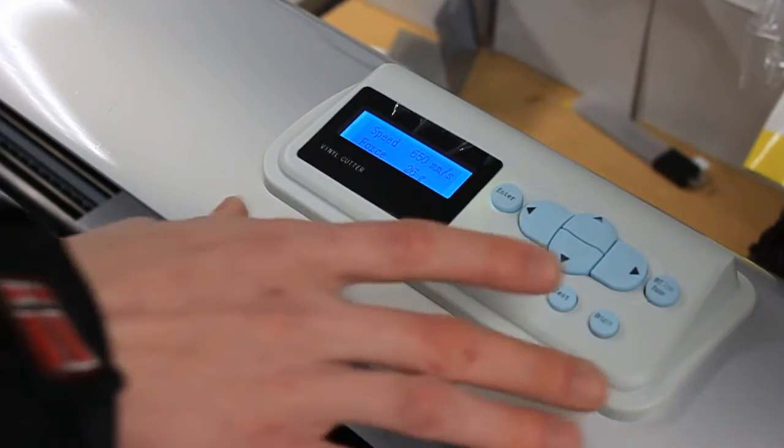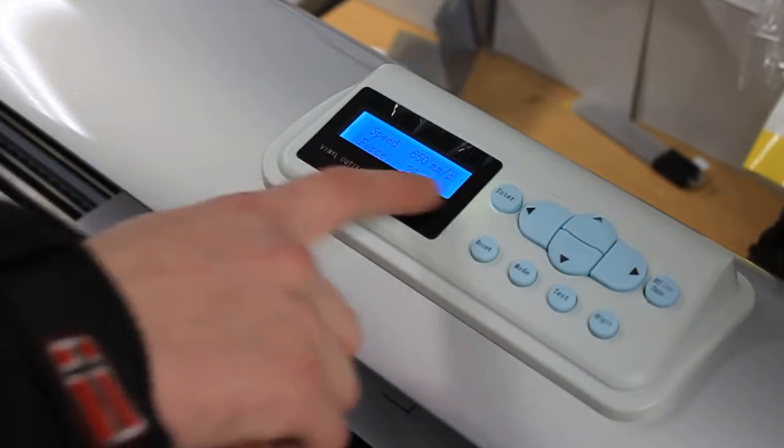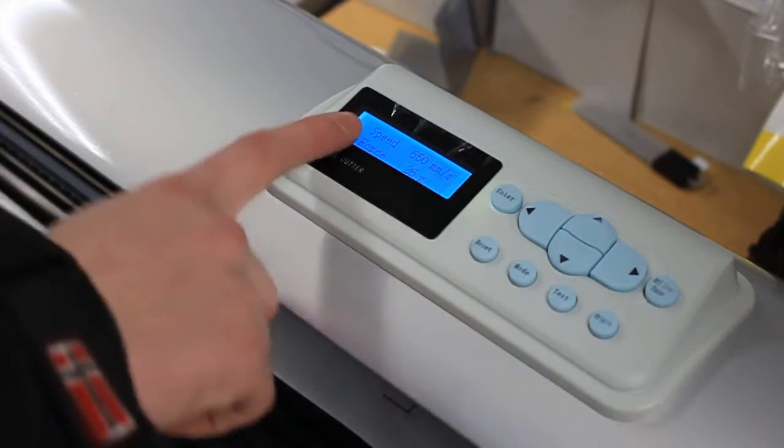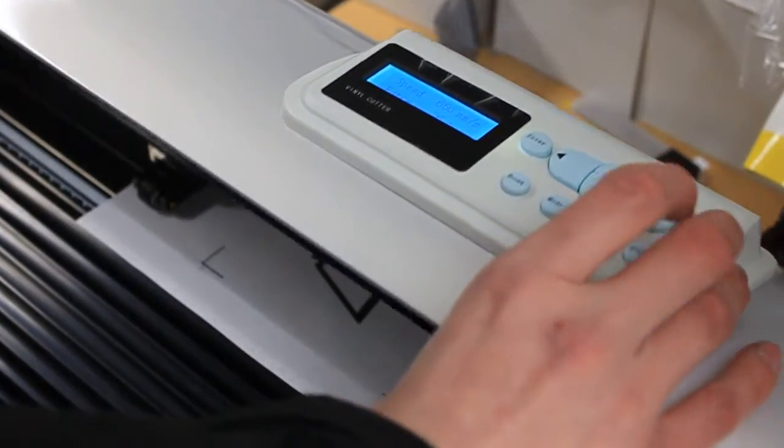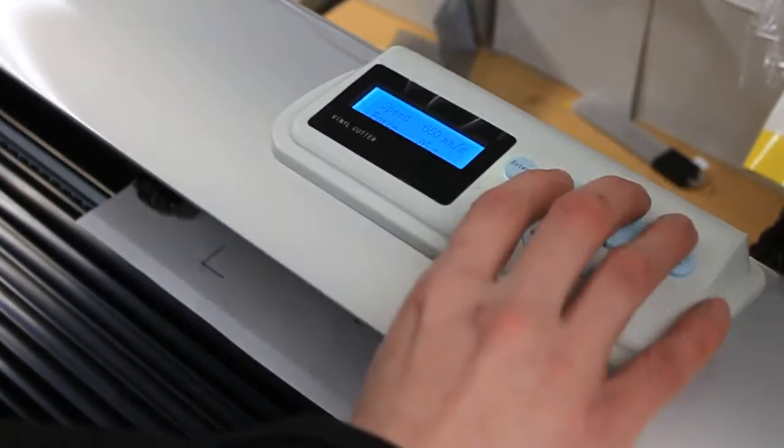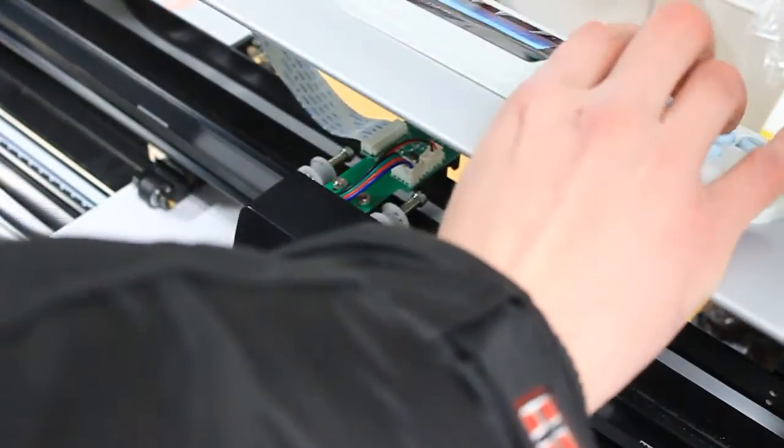If you have a problem with the smurf saying no mark when you send the contour cut, I'll quickly show you here. First of all, you need to make sure that you have your panel blade holder in the correct position.